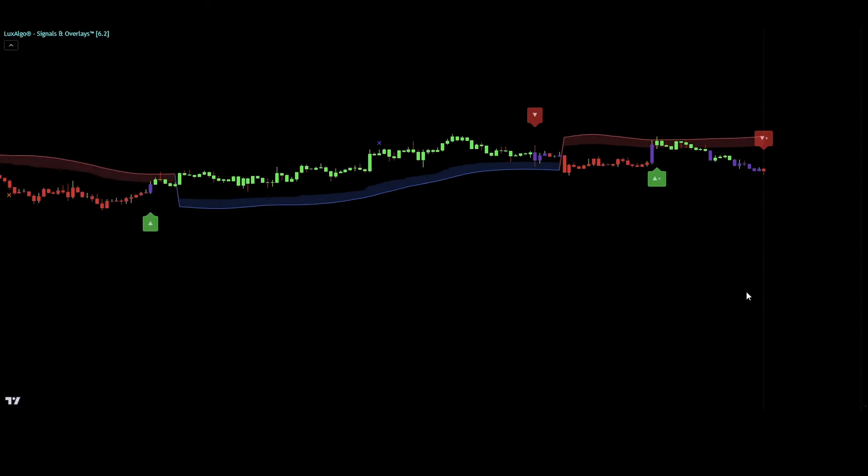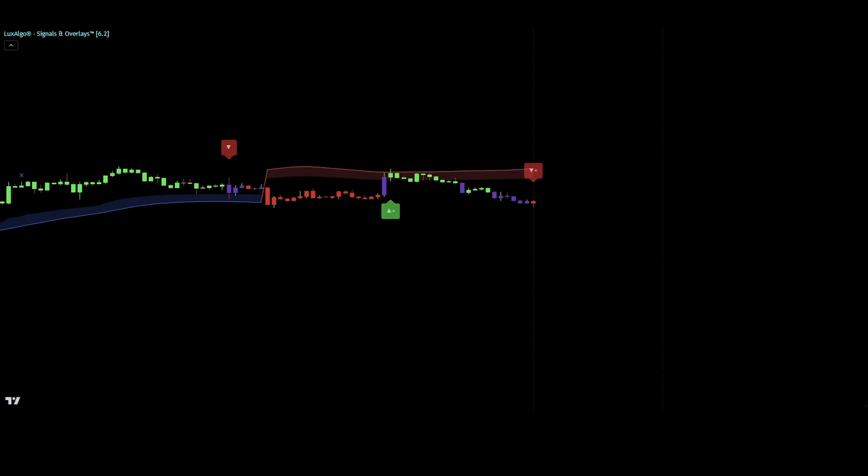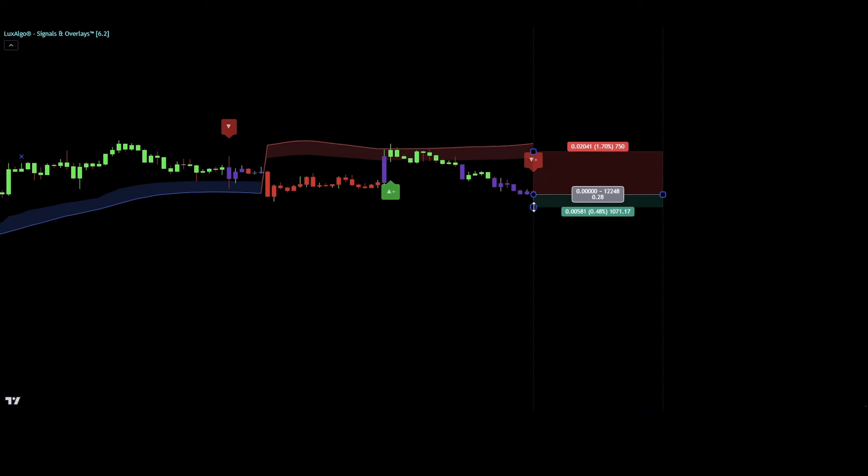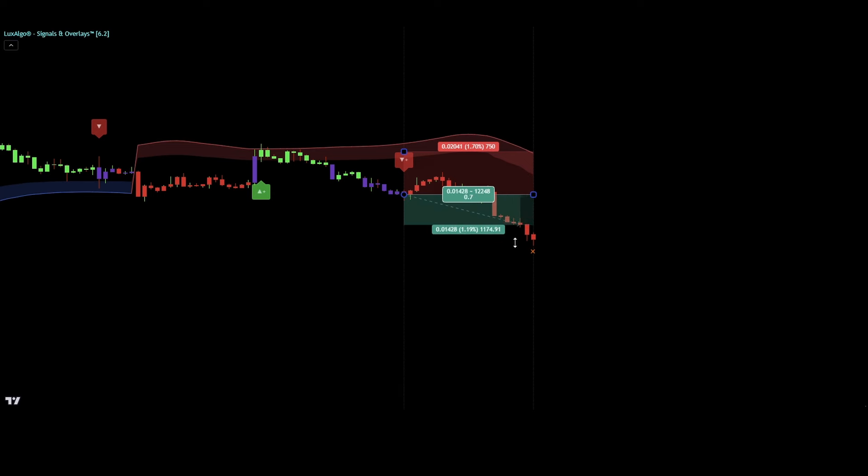Let me show you another example for a valid short entry signal. So let's check three easy steps. Red colored smart trail, strong sell signal, red colored candle. We set the stop loss a few ticks above the strong sell signal.